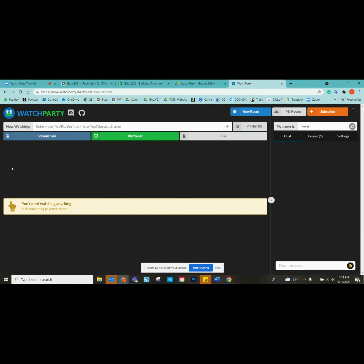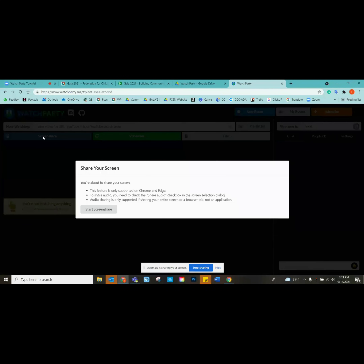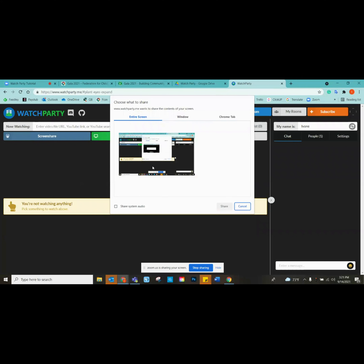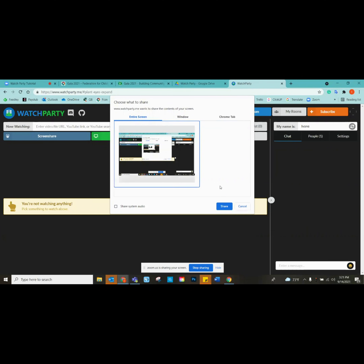Then you're going to want to screen share. Click on 'Screen Share,' click on 'Entire Screen,' and then you go from there.